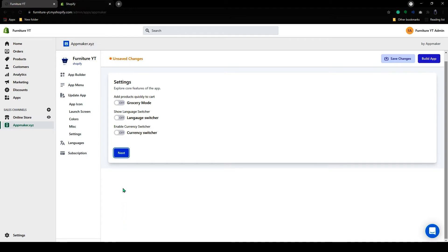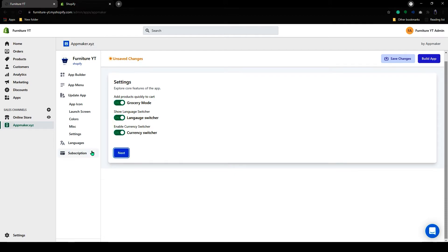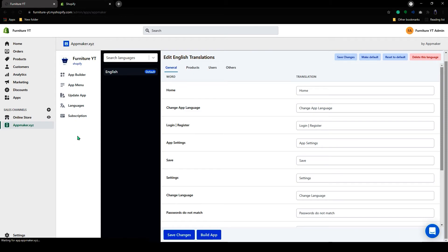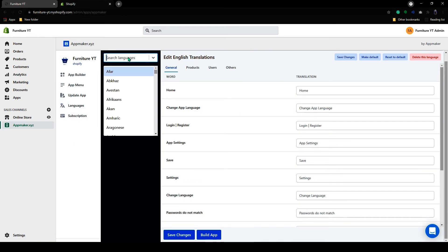Here you can add all these settings to your app. By enabling it. Now let's go to the language settings. In here you can add or delete your languages.